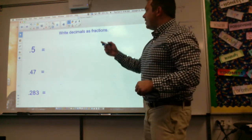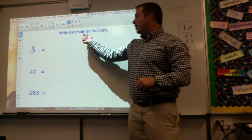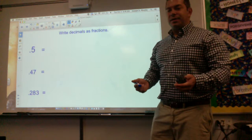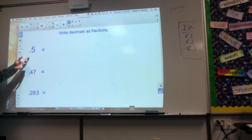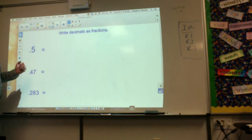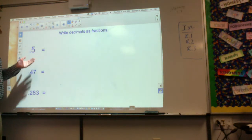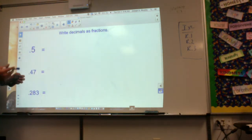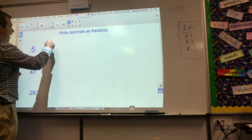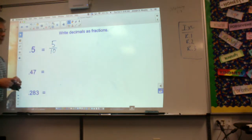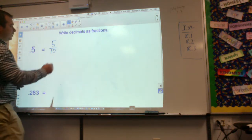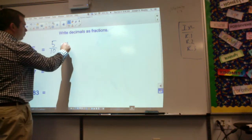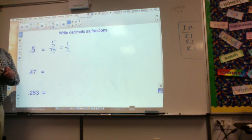Write decimals as fractions. The way I like to do this is I read the number first. So if it says 5 tenths, I'm going to write that as 5 tenths. And then we can always reduce — those have a common factor of 5, so this equals 1 half. And we're done.